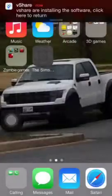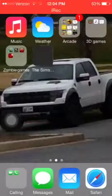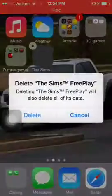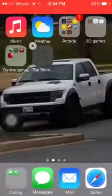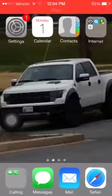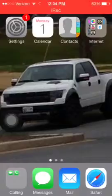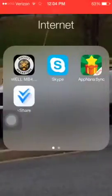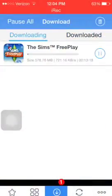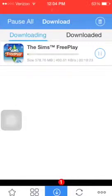You want to install it. See, it does that. So what you want to do is delete it. Hit delete, go back, go back to vShare, and look at your downloading queue — it will re-download the game.